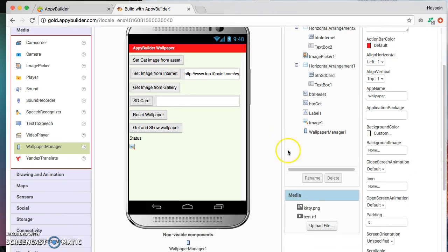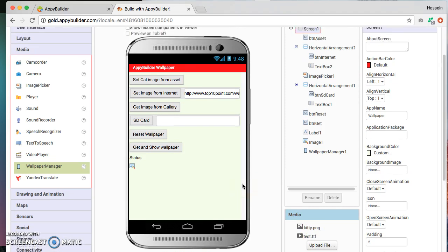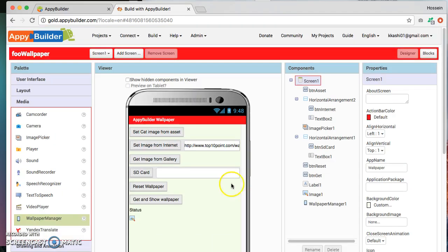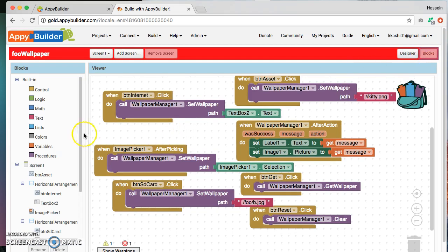We have uploaded a picture of a cat called kitty.png. Okay, so let's go to the blocks editor. Blocks editor is where we do our coding here. So in the blocks editor any component that you have dropped into the design editor will be available.